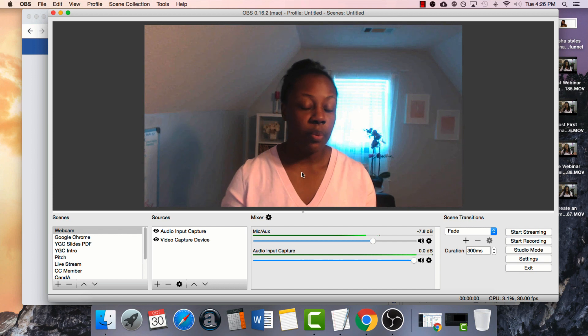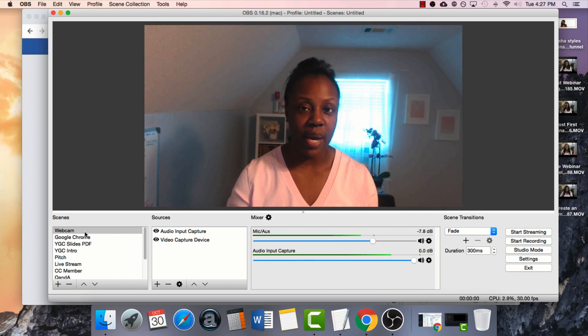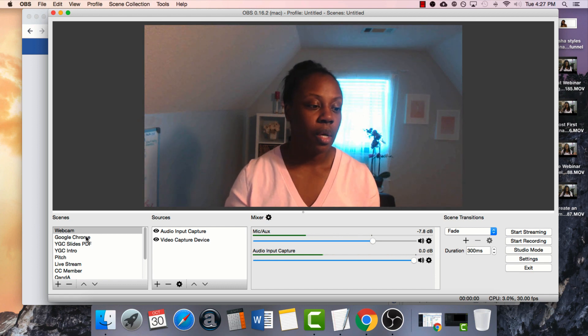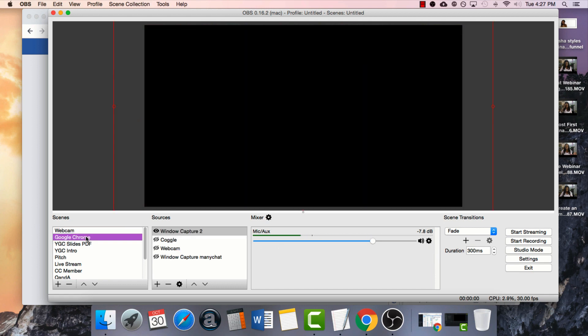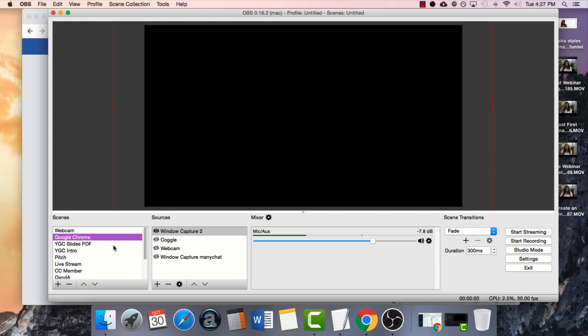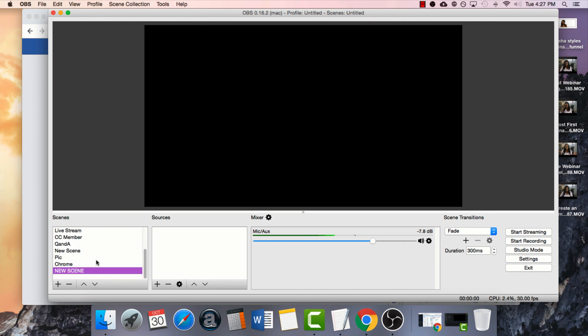Now, before I get started with doing my presentation, I want to make sure that I've got my open broadcaster settings. So I want to pull my slides and the way that I've done that is I just added a scene here by hitting the plus button. And then I created a scene called Google Chrome. I might also create a scene called slides. A scene is like a folder. And then inside of that folder, you're going to pull different sources.